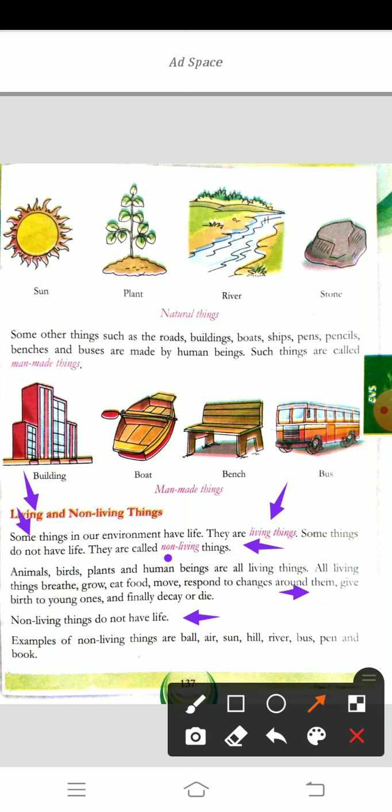Non-living things do not have life. Examples of non-living things are ball, air, sun, hill, river, bus, pen and book.